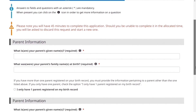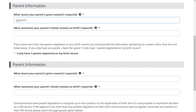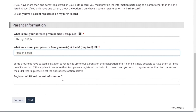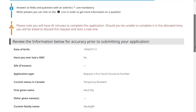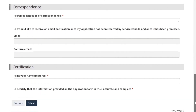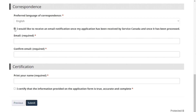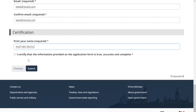Provide your parent information — fill in the first and family name for each parent, including their name at birth and their present name. Then review the information. Select your preferred language of correspondence, which is English. Provide your email address for correspondence. In the certification section, instead of a signature, type in your name, then click 'Certify and Submit.'